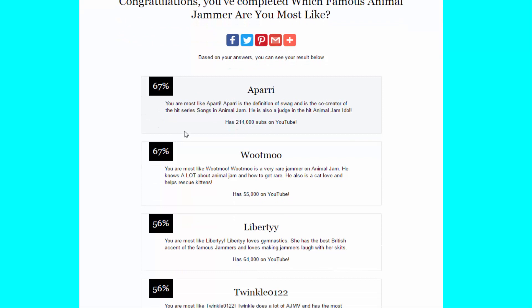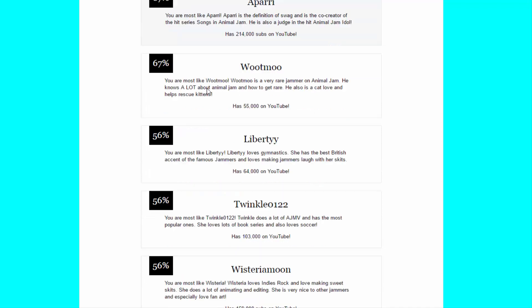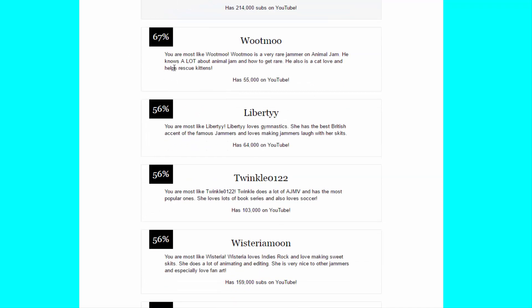And I am most like Apari and Wootmoo. So, you are most like Apari. Apari is the definition of swag and is the co-creator of the hit series songs in Animal Jam. He is also a judge in the hit Animal Jam Idol. Wootmoo, you are most like Wootmoo. Wootmoo is a very rare jam on Animal Jam. He knows a lot about Animal Jam and how to get rare. He also is a cat lover and helps rescue kittens.